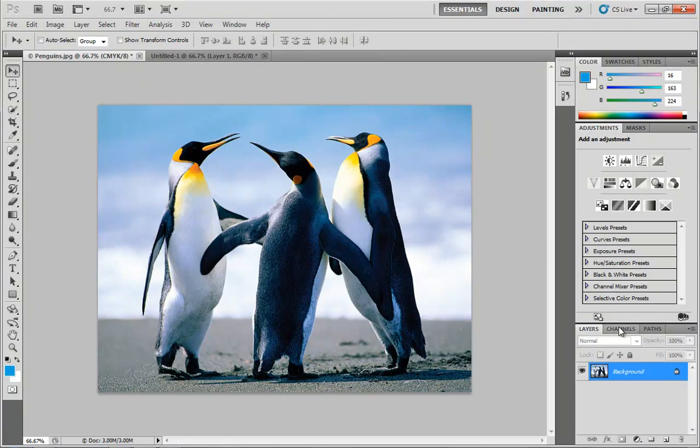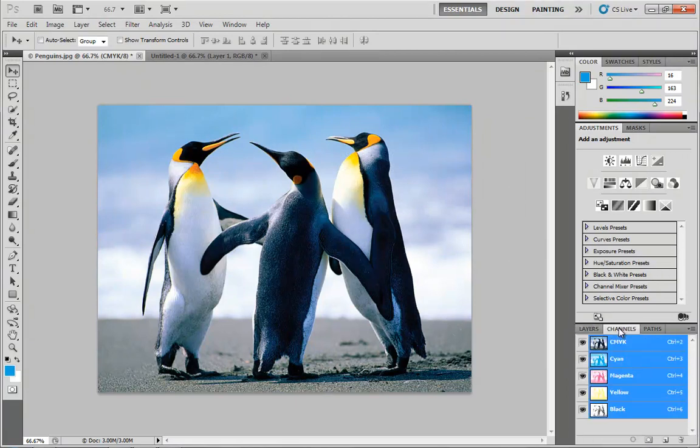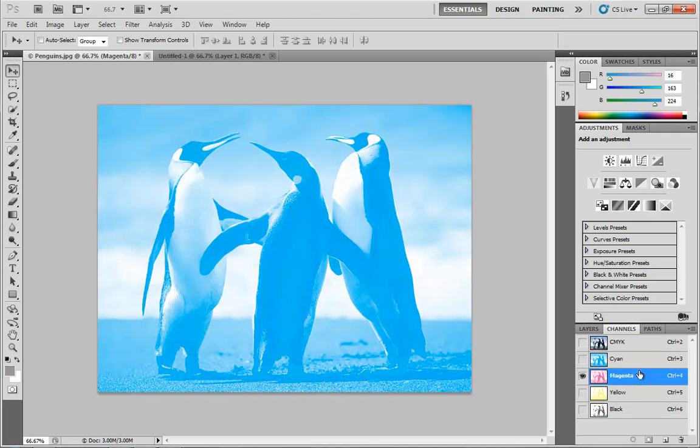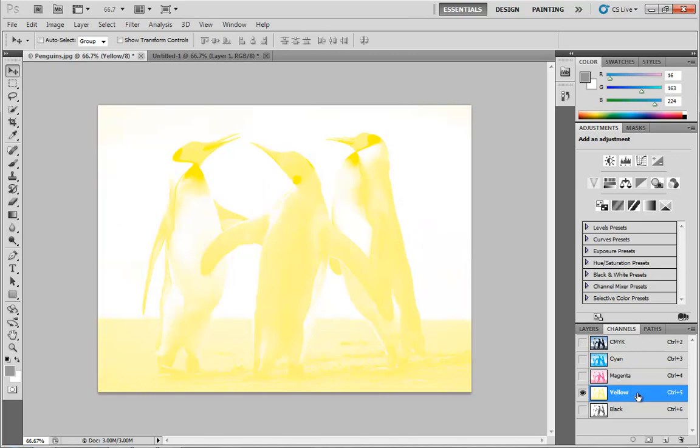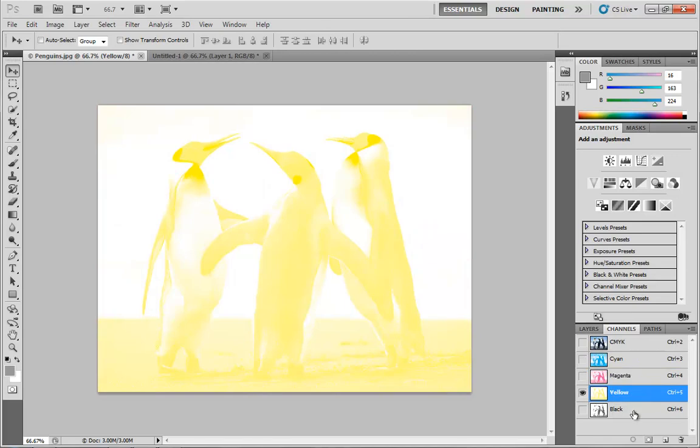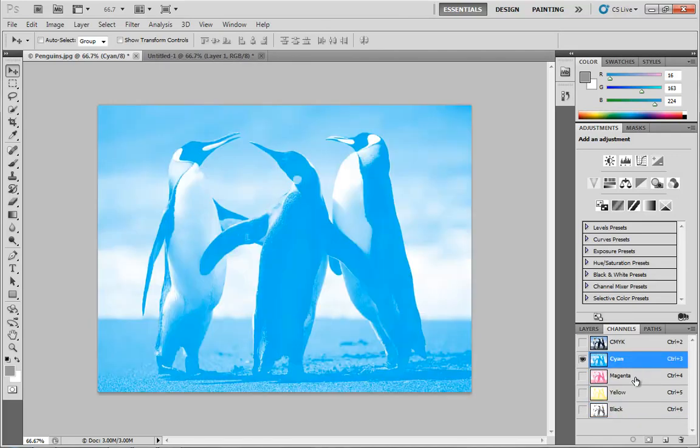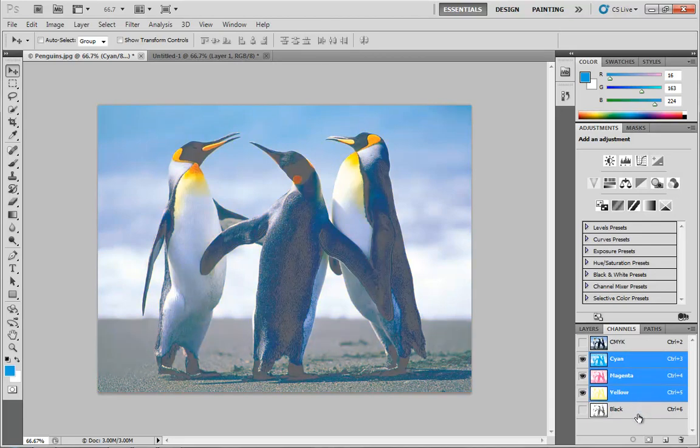But now, notice if I jump over to the Channels panel, we now have channels for cyan, magenta, yellow, and black. And if you're familiar at all with the four-color printing process, this looks exactly like what you'd be seeing on your plates. So we have our cyan plate, our magenta plate, our yellow plate, and our black plate. And we can add them all together. So we can start with cyan, hold down shift, add in magenta, add in yellow, and then finally add in our blacks.